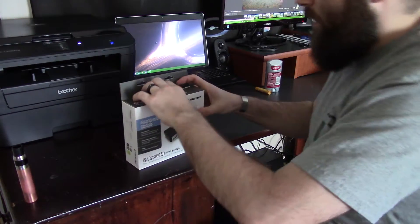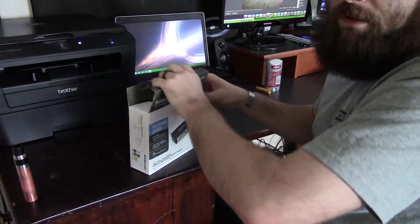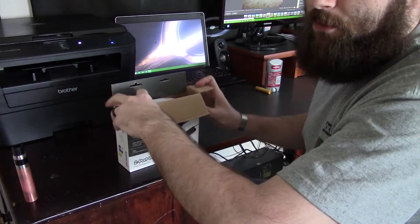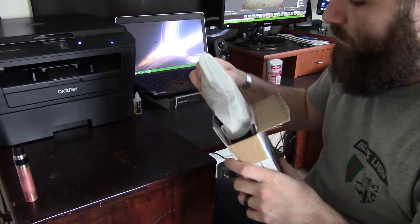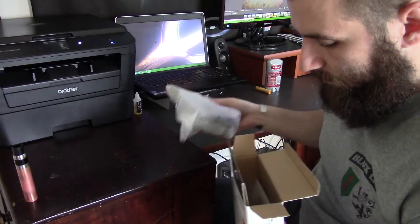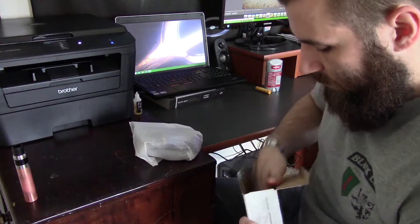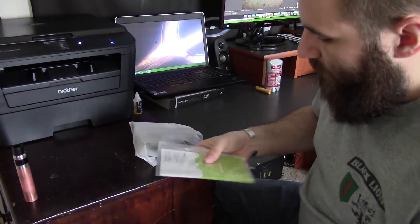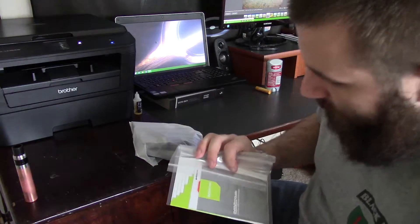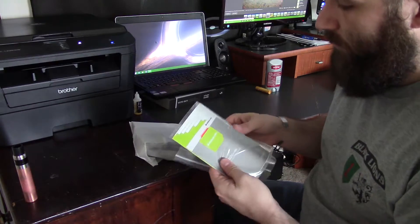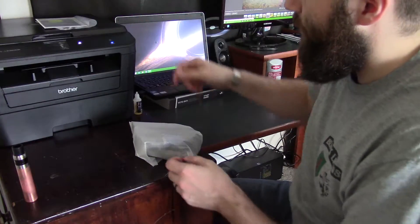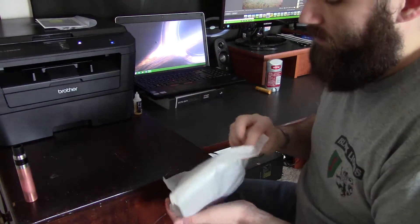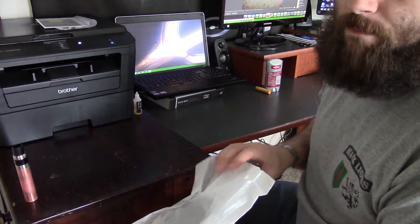So theoretically this should be a very simple device, just a USB input. Looks like it doesn't come with any kind of installation, so it should be really simple. It's basically a switch.